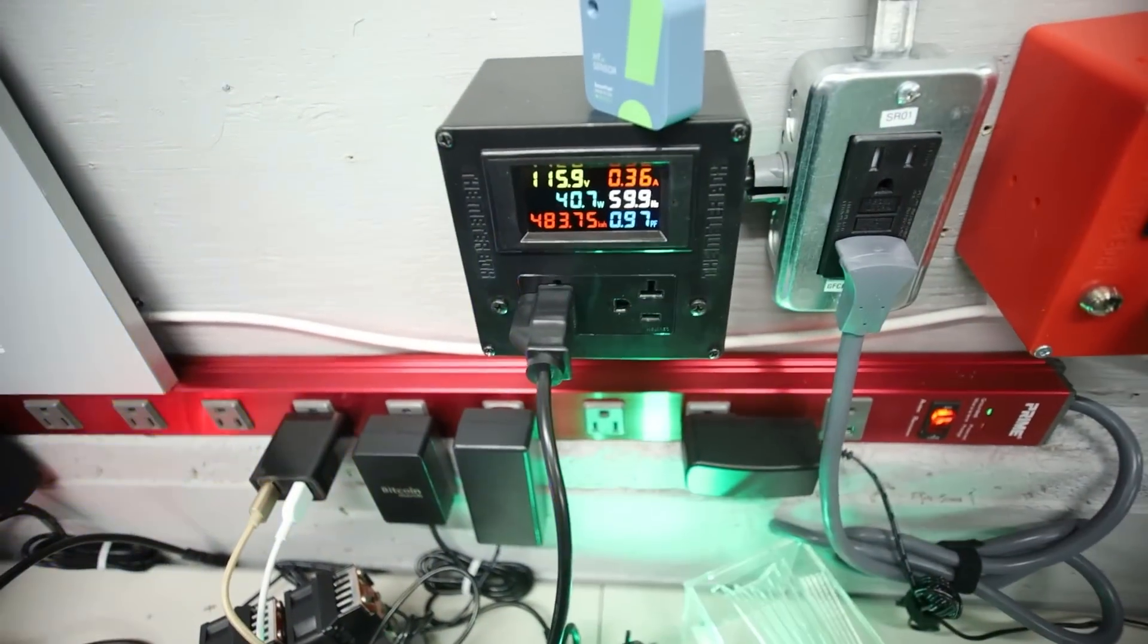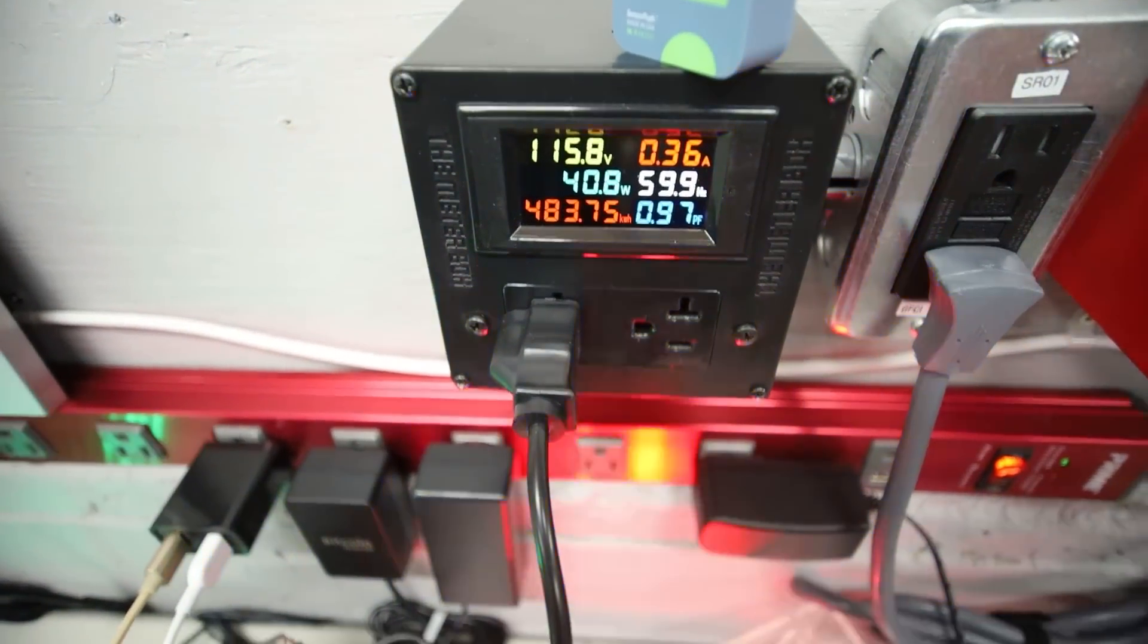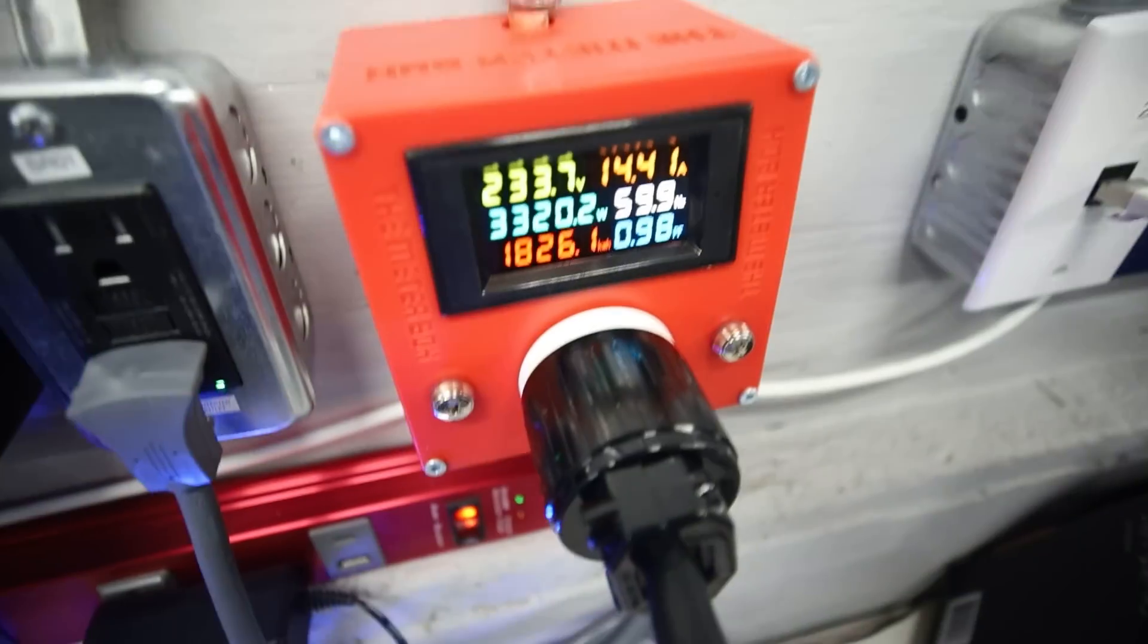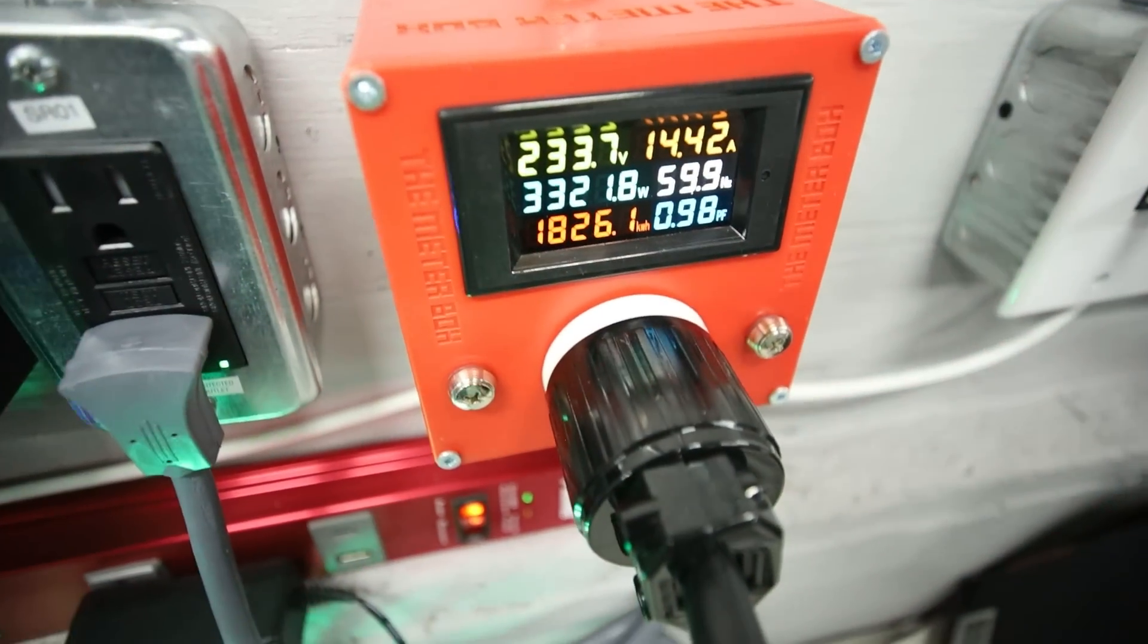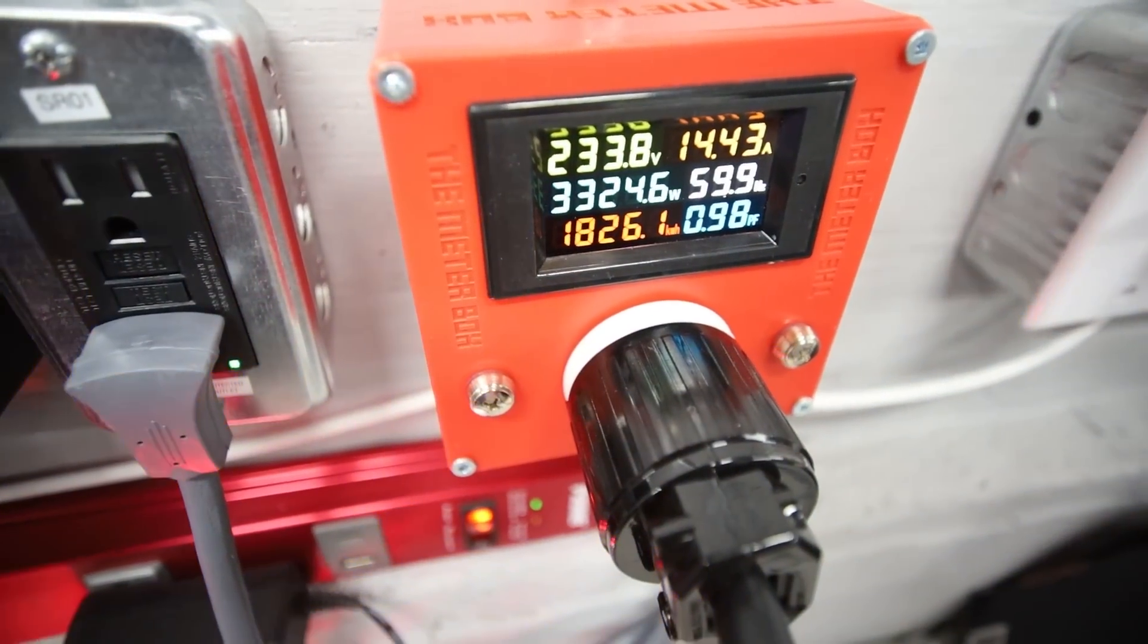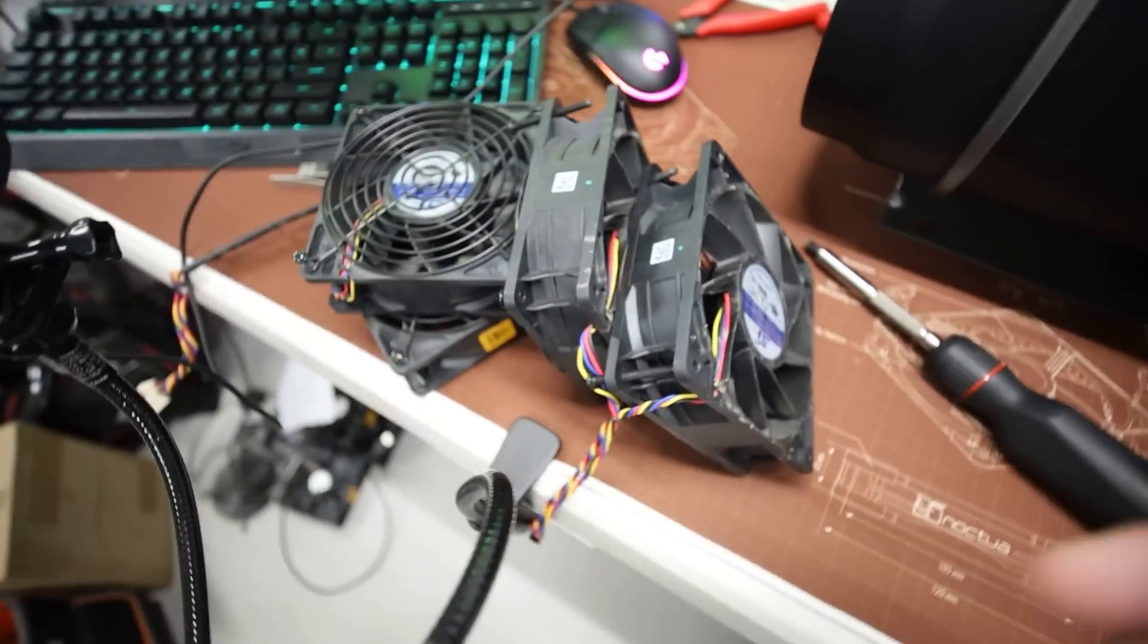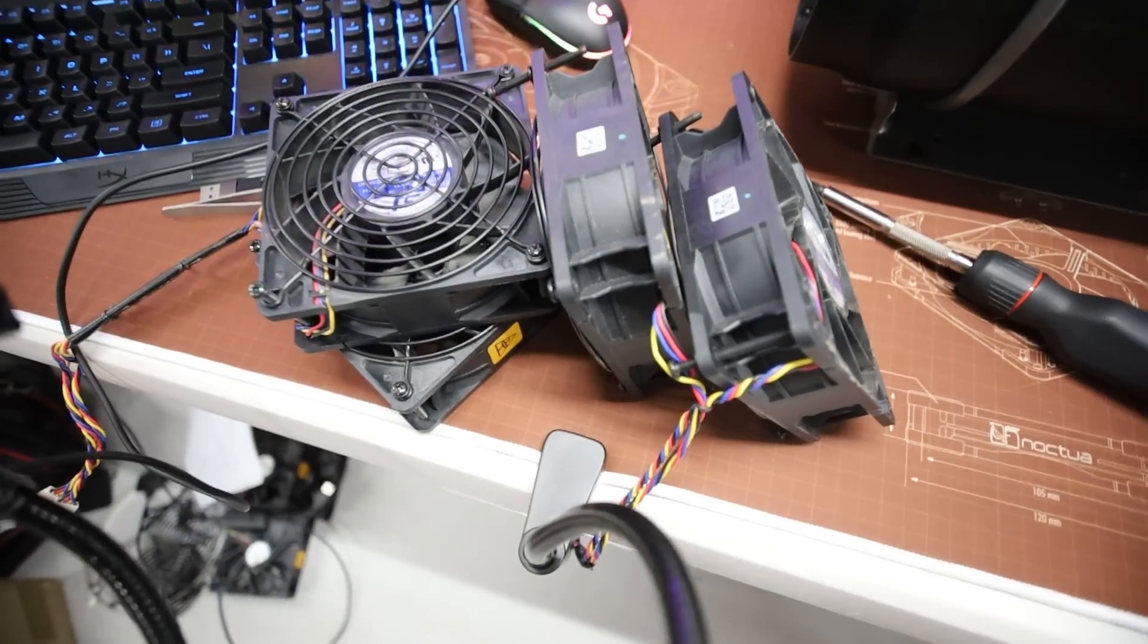So I would probably, man, come to think of it, I'd rather run the AC Infinity fan at full than have the S19 XP run at this power consumption without the stock Bitmain fans. But so that's one thing to consider.